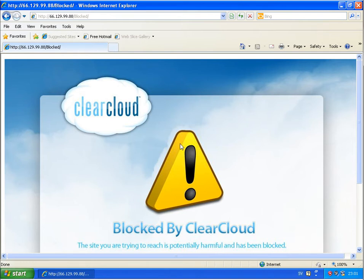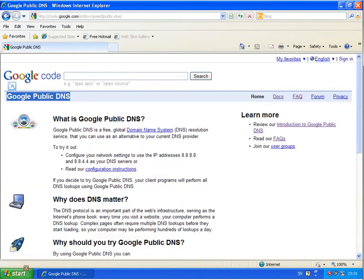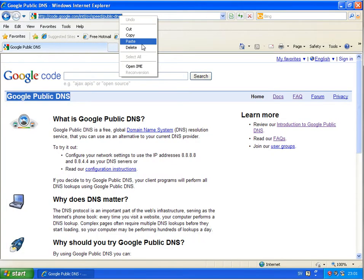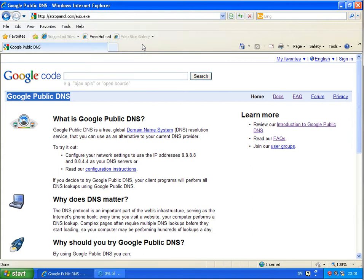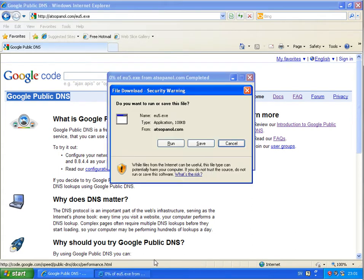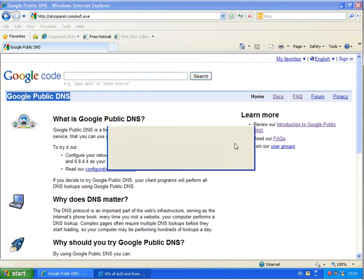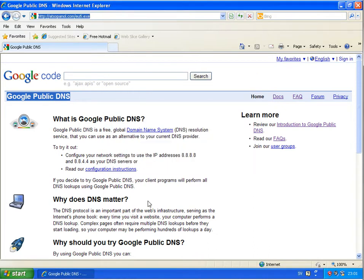Okay, the first link is blocked by ClearCloud, and the second test on Google, and the Google allows me to download this file. So no blocking from Google Public DNS.